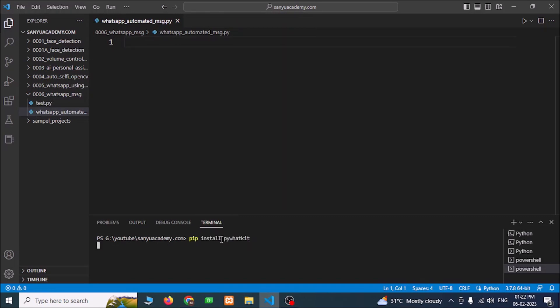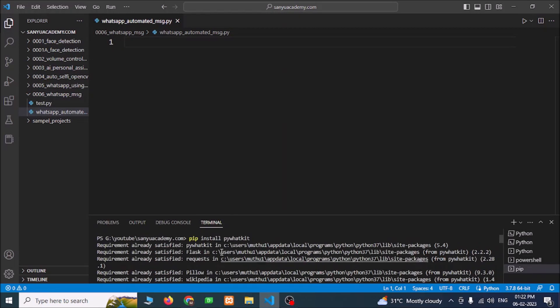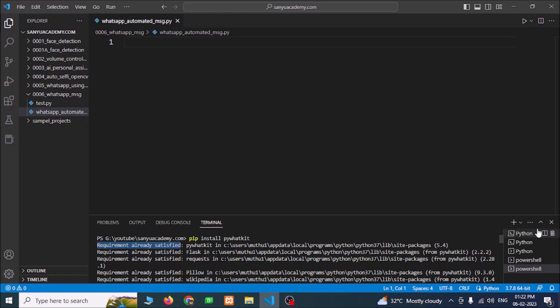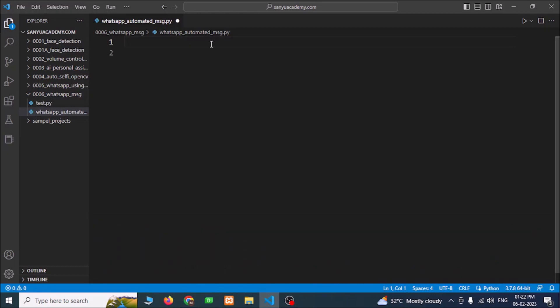Press enter. You need to install pywhatkit library. I have already installed this library, that is why I am getting the message requirement already satisfied. Import the library.